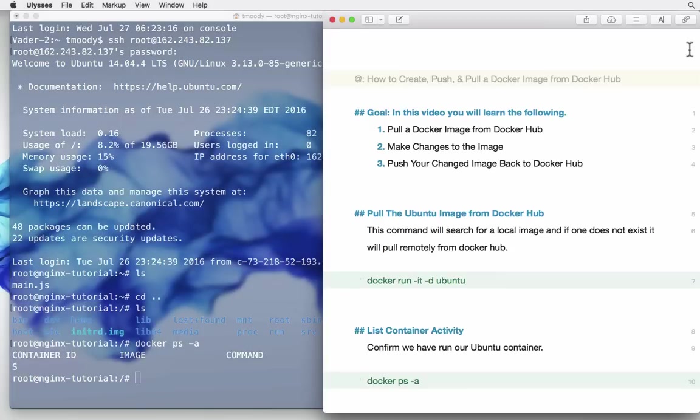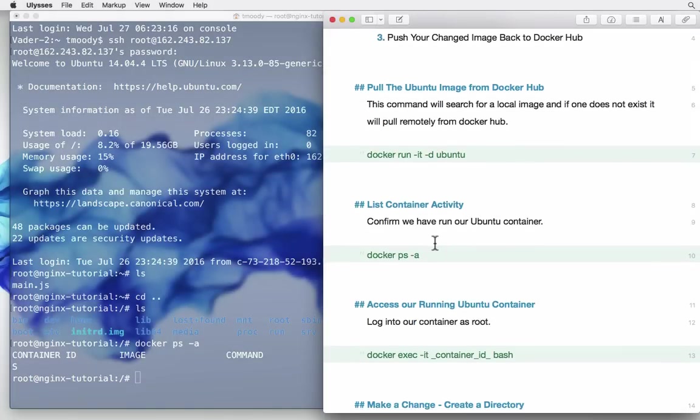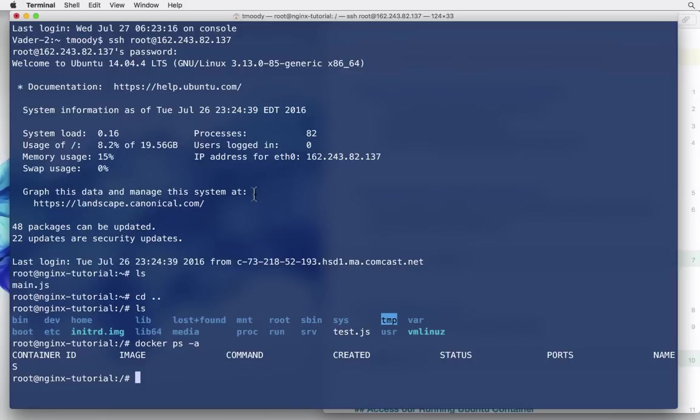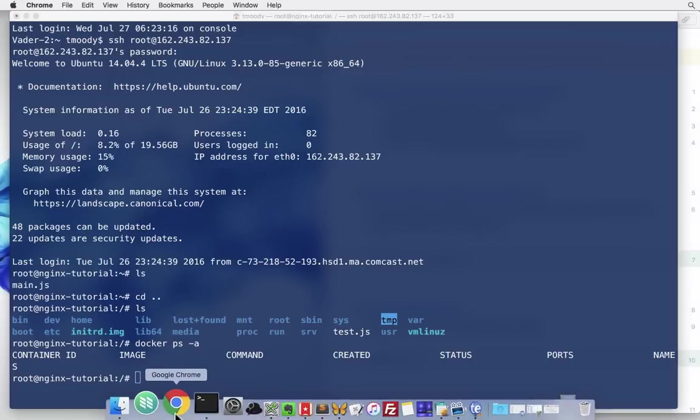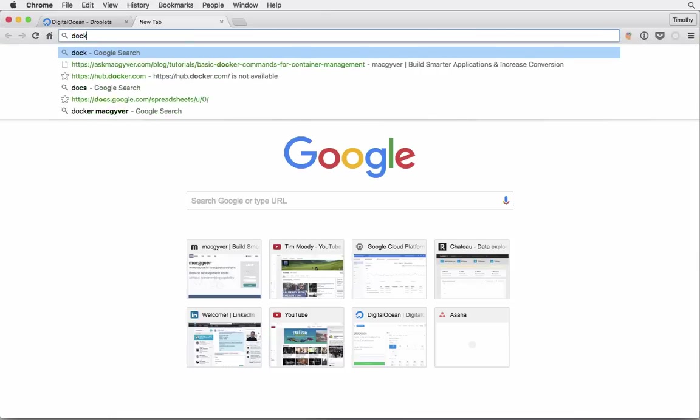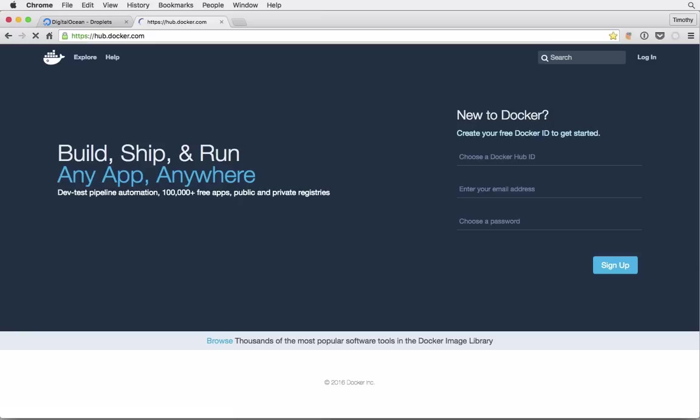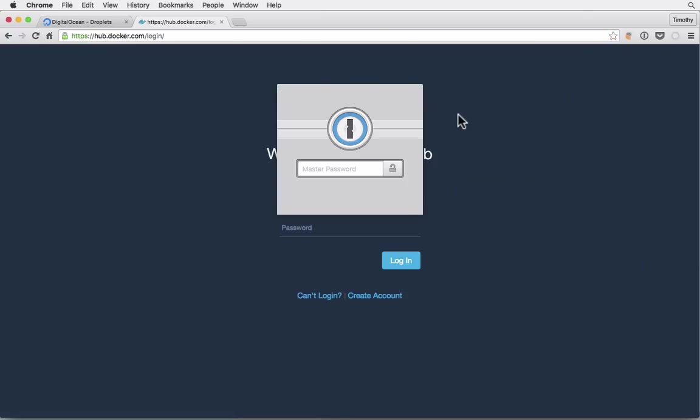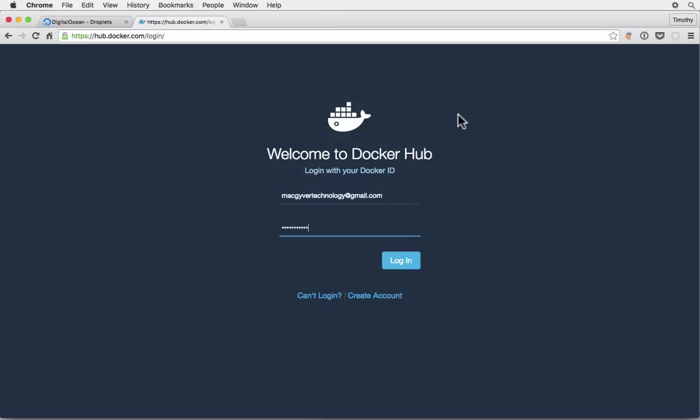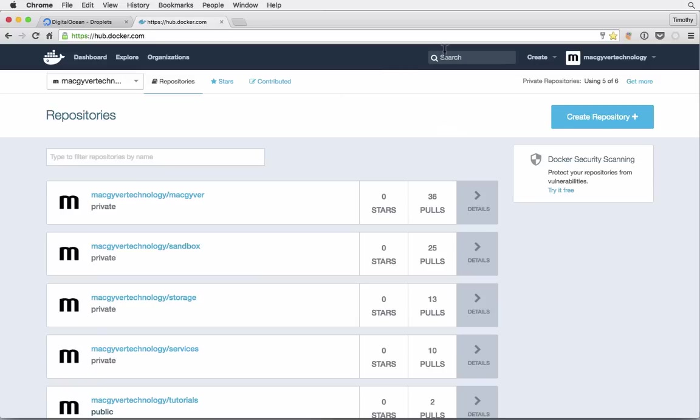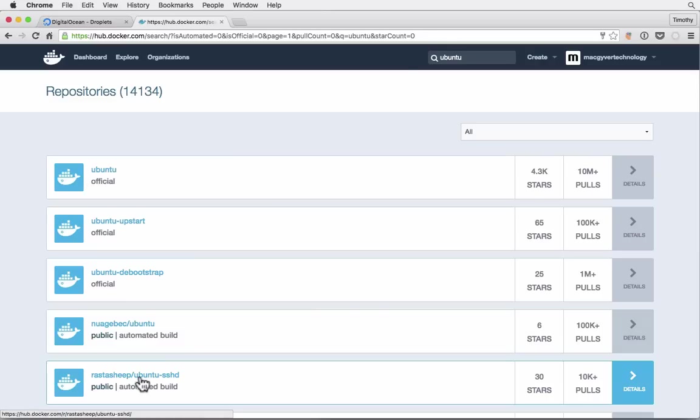So step one is, what we're going to do here is we're going to pull the Ubuntu image. The Ubuntu image is just a docker hub image that's available, it is a standard Ubuntu system. You can pull any public image that's on docker hub here. We're going to pull the official Ubuntu image.